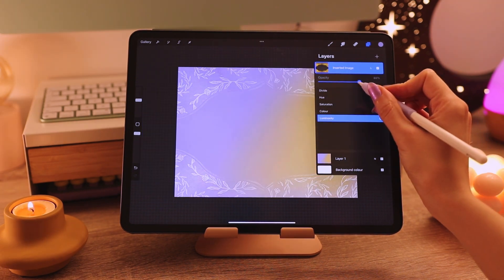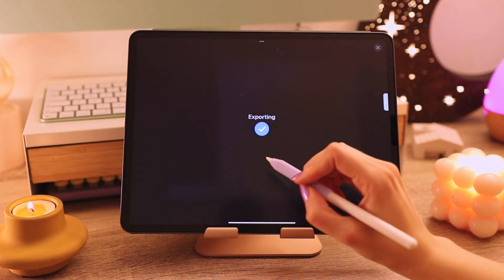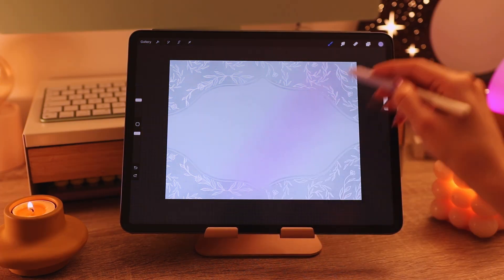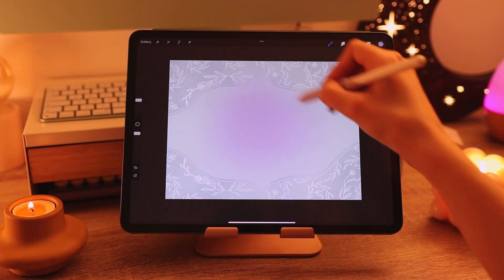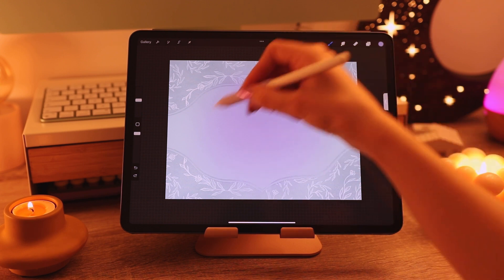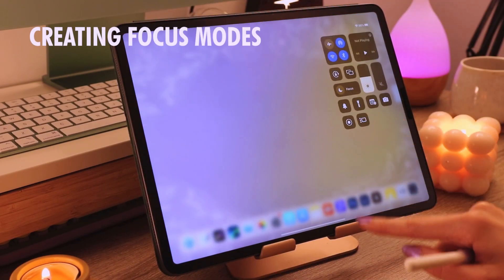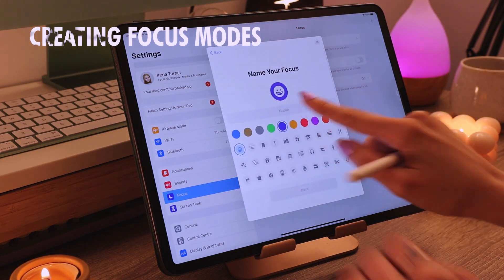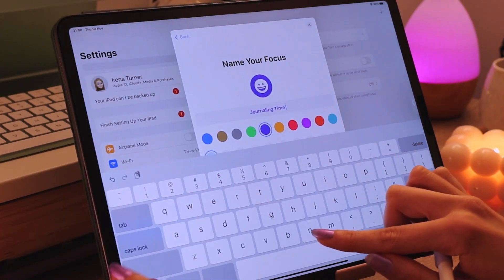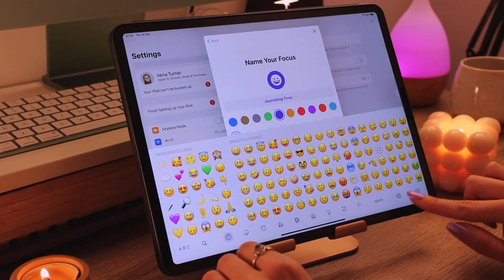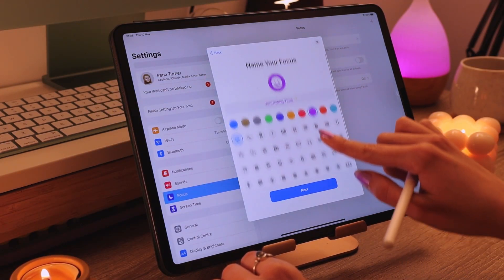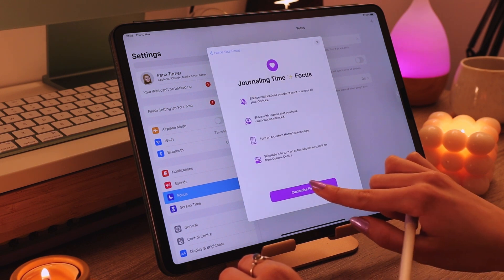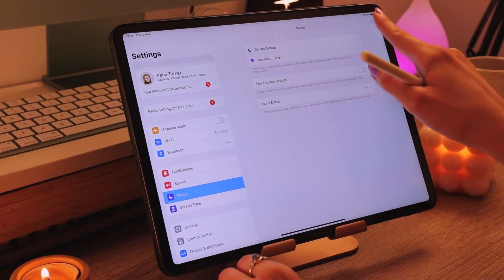I played with different colors, blending modes and opacity and it turned out something like this. I'm using my iPad mostly for self-care and self-development so I'm using it for journaling, planning, reading books, drawing and doing other creative things.